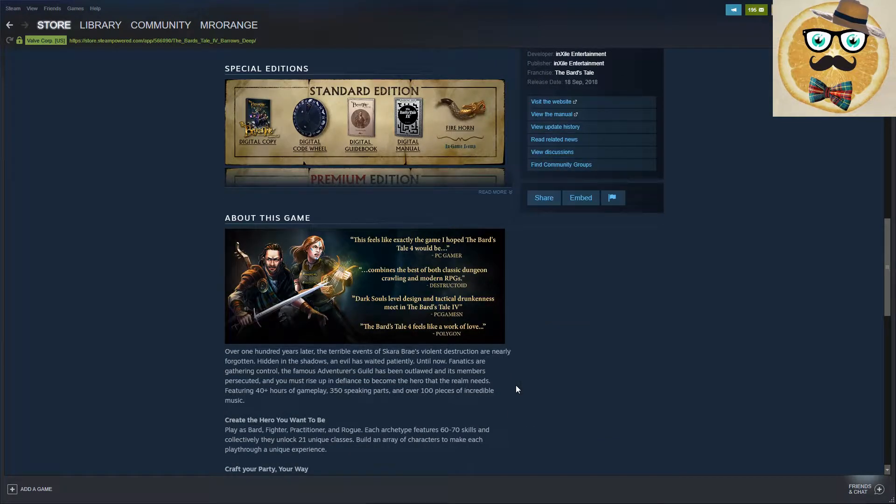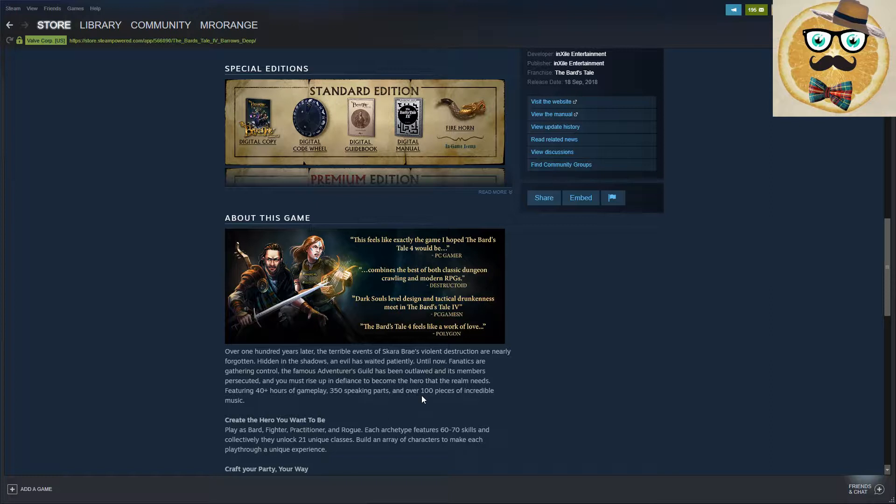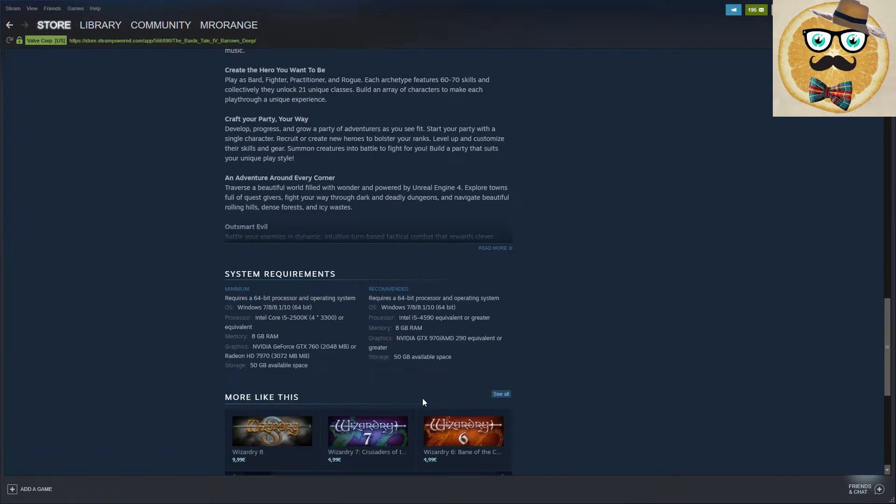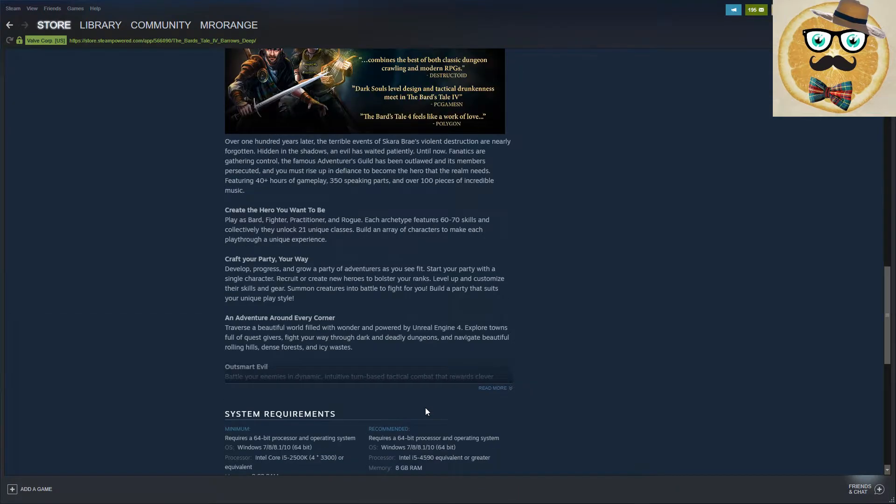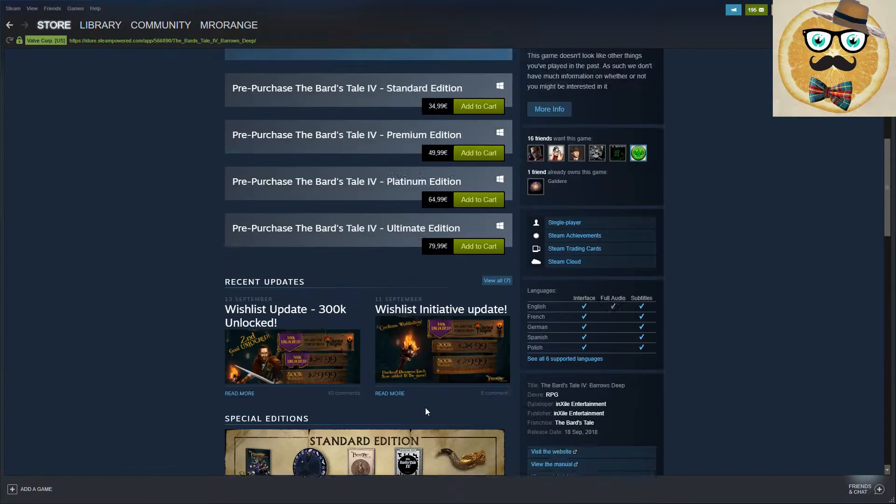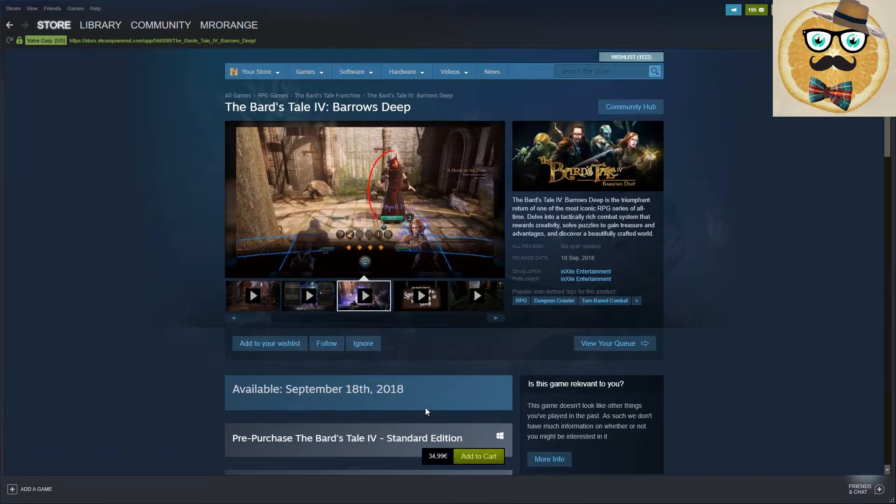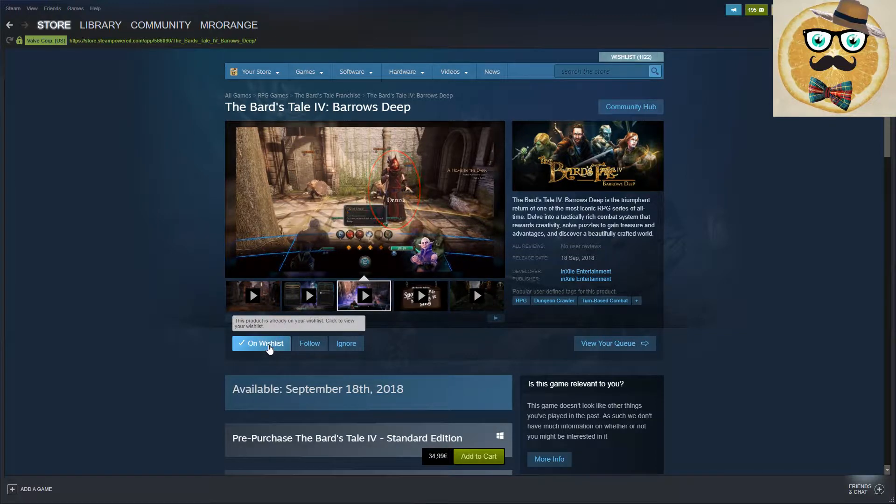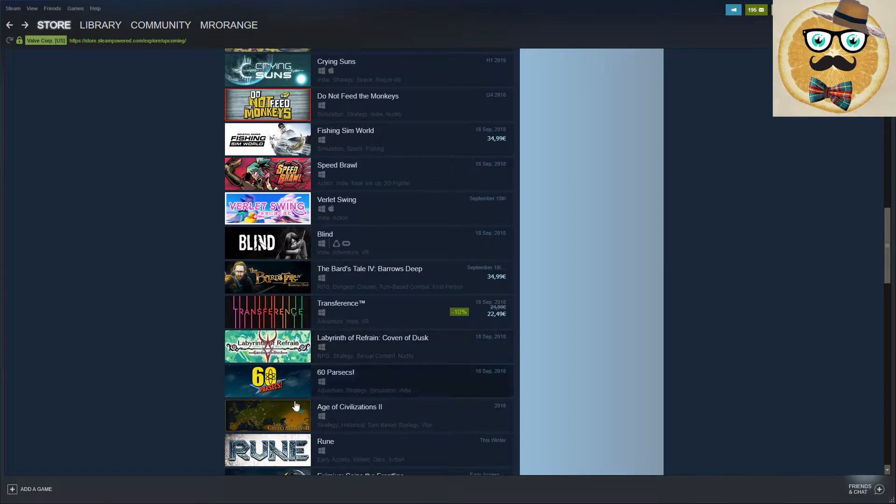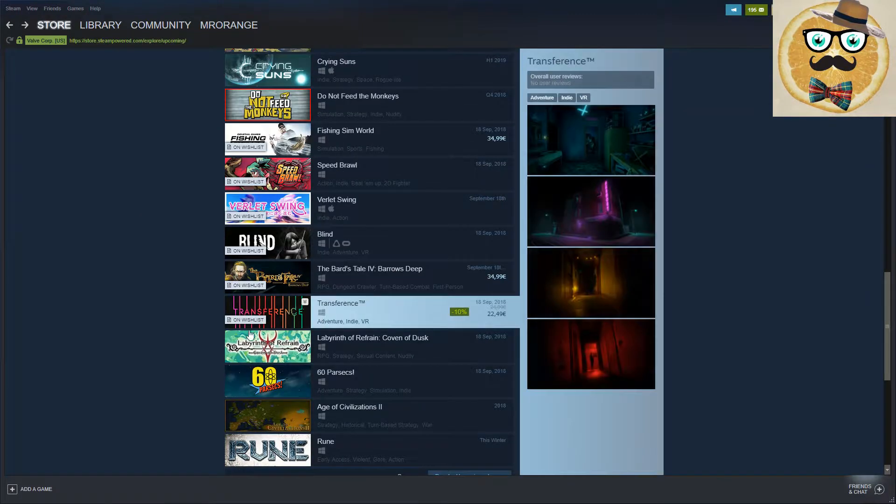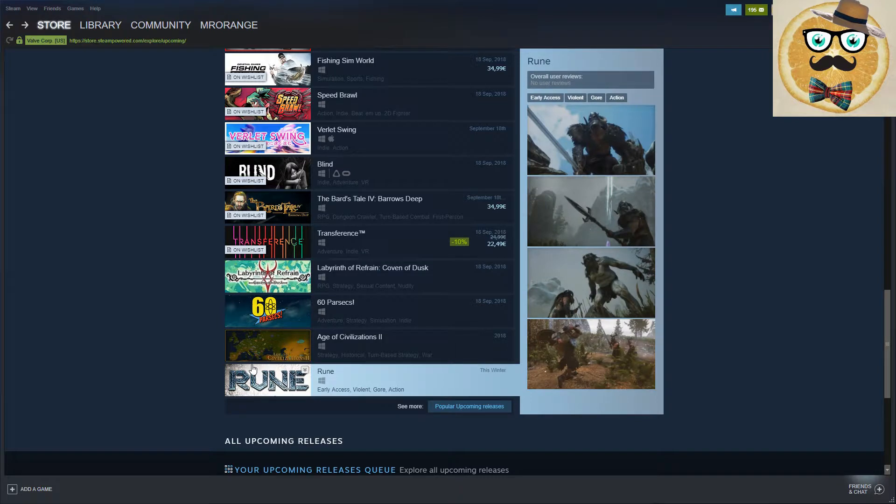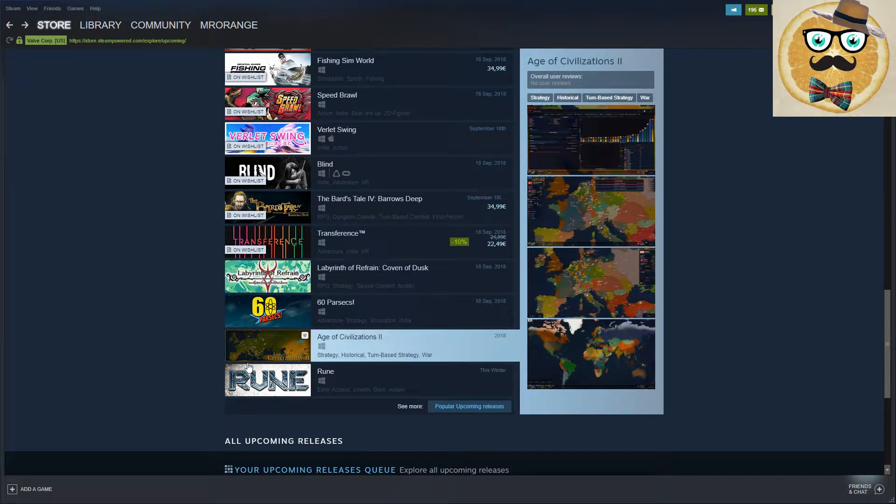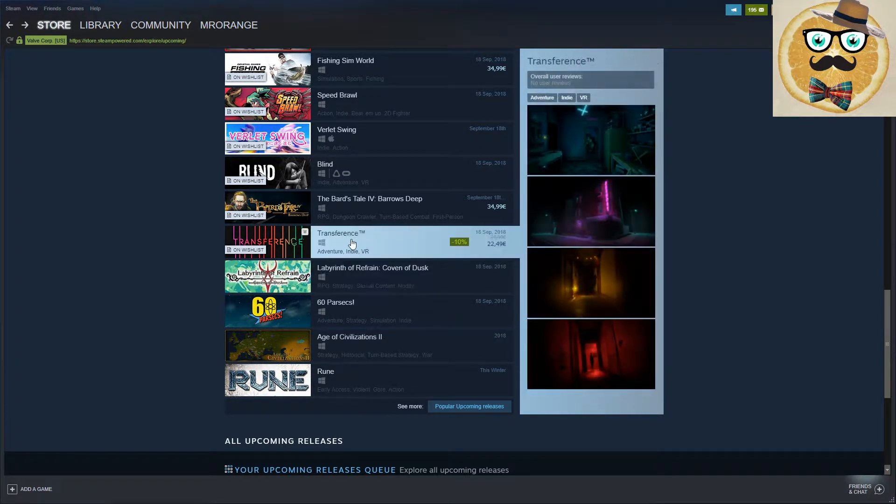This feels like exactly the game I hoped The Bard's Tale IV would be, according to PC Gamer. Combines the best of both classic dungeon crawling and modern RPGs. Dungeon Master is a game I remember I played this on the Atari ST a lot. Do you remember Dungeon Master, guys? Never finished it, of course. It was very difficult back in the days. I'm putting it on my wishlist. It's not especially the game I'm going to buy, but who knows.